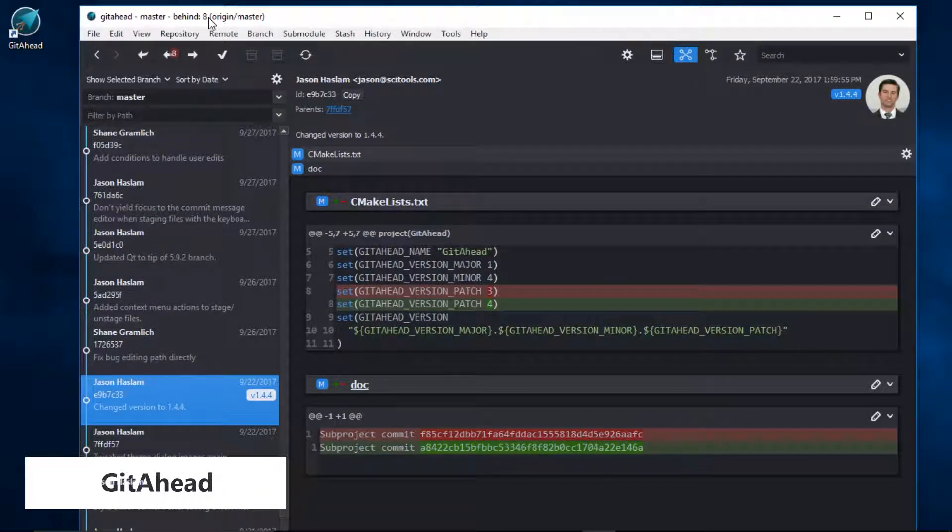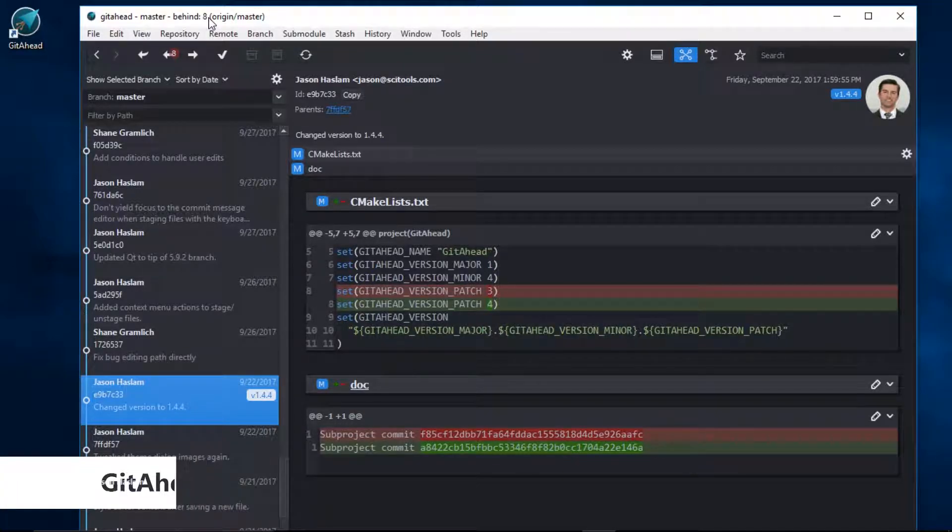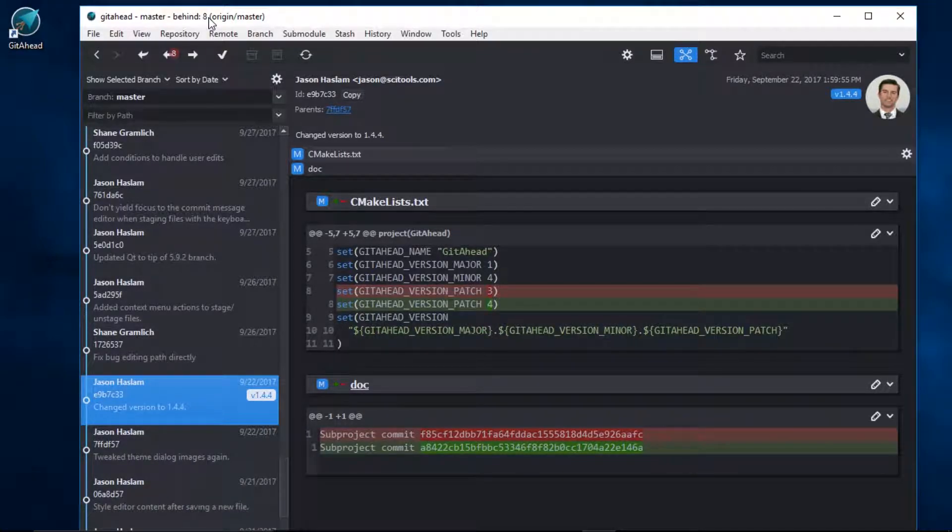GetAhead has blame margins, which can easily help you decipher who is responsible for adding each line of code.